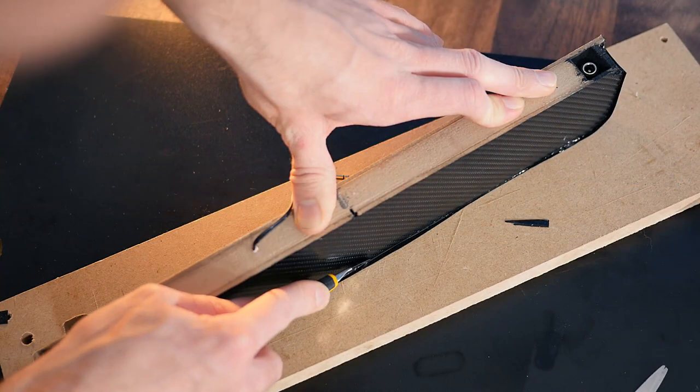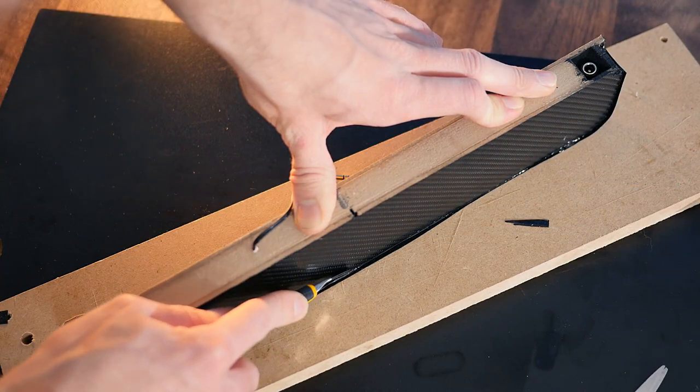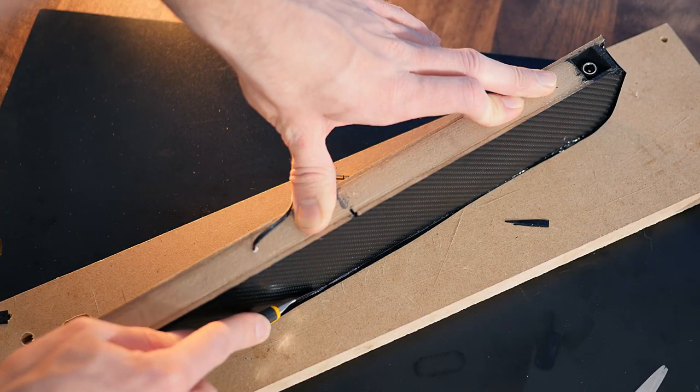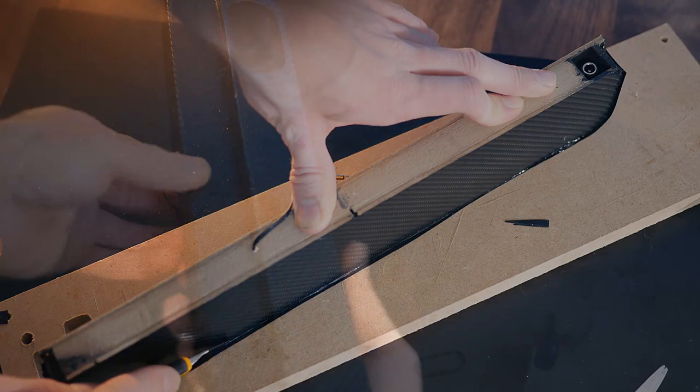Now we can wrap the rest of the enclosure in vinyl wrap, cutting off any excess with a craft knife.